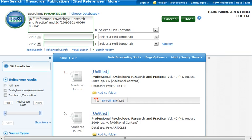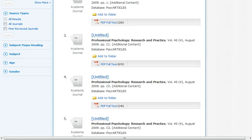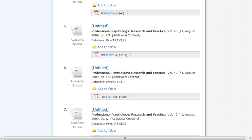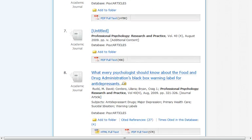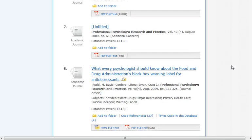We need to scroll down until we find the article we are looking for. In this case, number 8 is "What Every Psychologist Should Know About the Food and Drug Administration's Black Box Warning Label for Antidepressants."